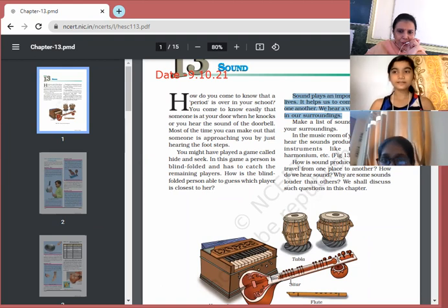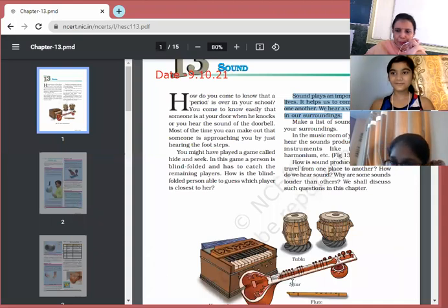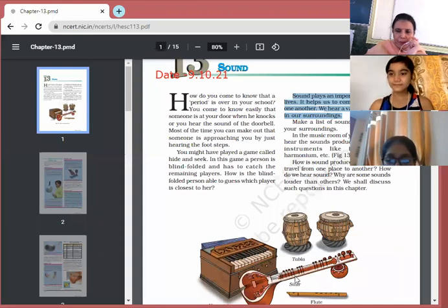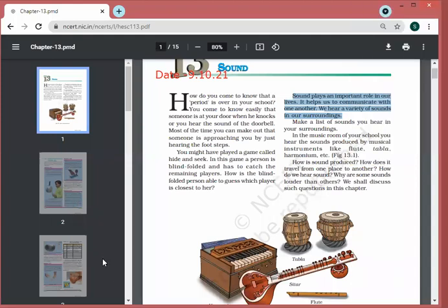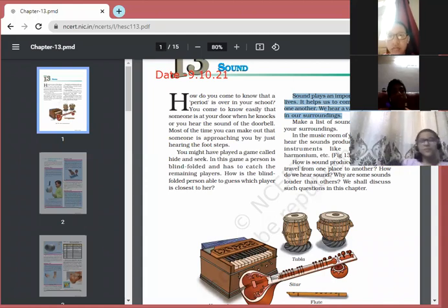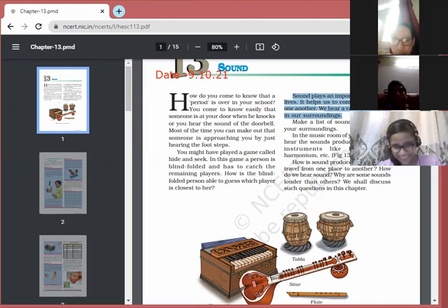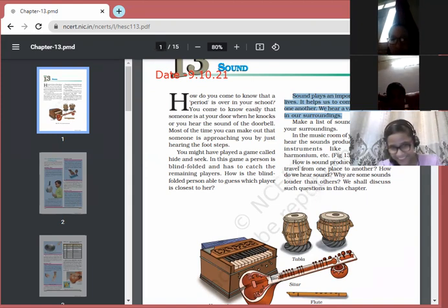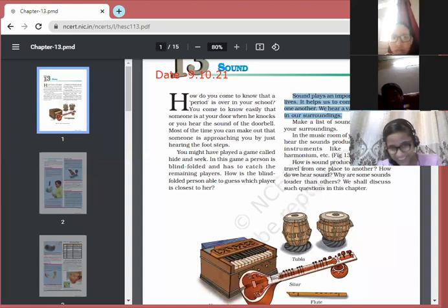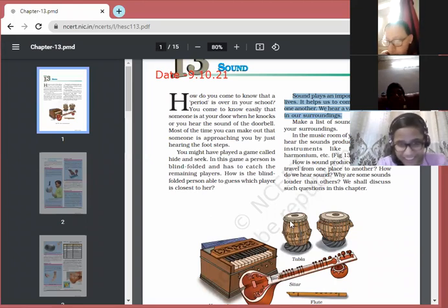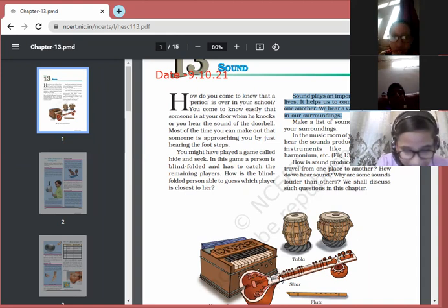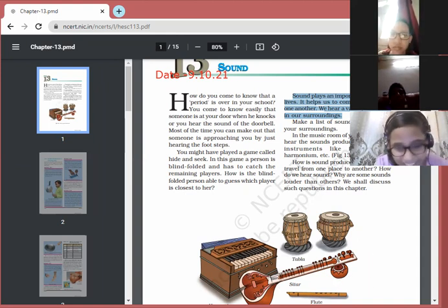Another type uses strings — sitar, guitar, violin, iktara are examples. In these, we stretch the strings and sound is produced. One more type is the flute, which is a wind instrument — only wind is passed through it, and through different holes, different types of sound can be produced. So we have three types of instruments: stretched membrane, string, and wind instruments.